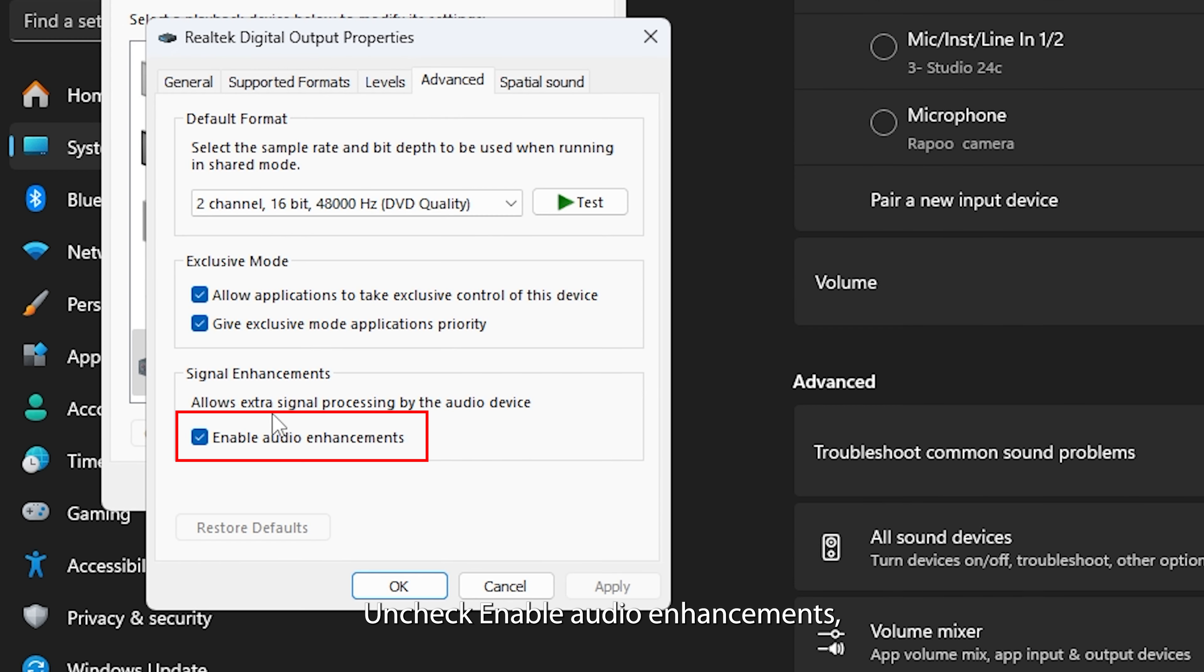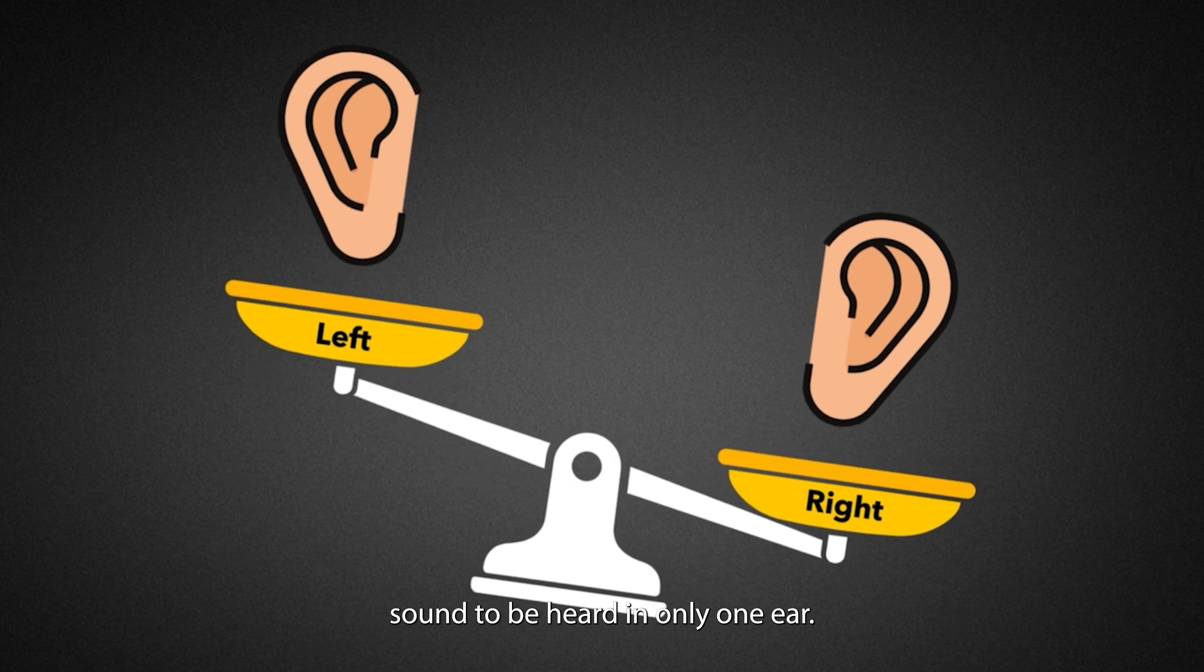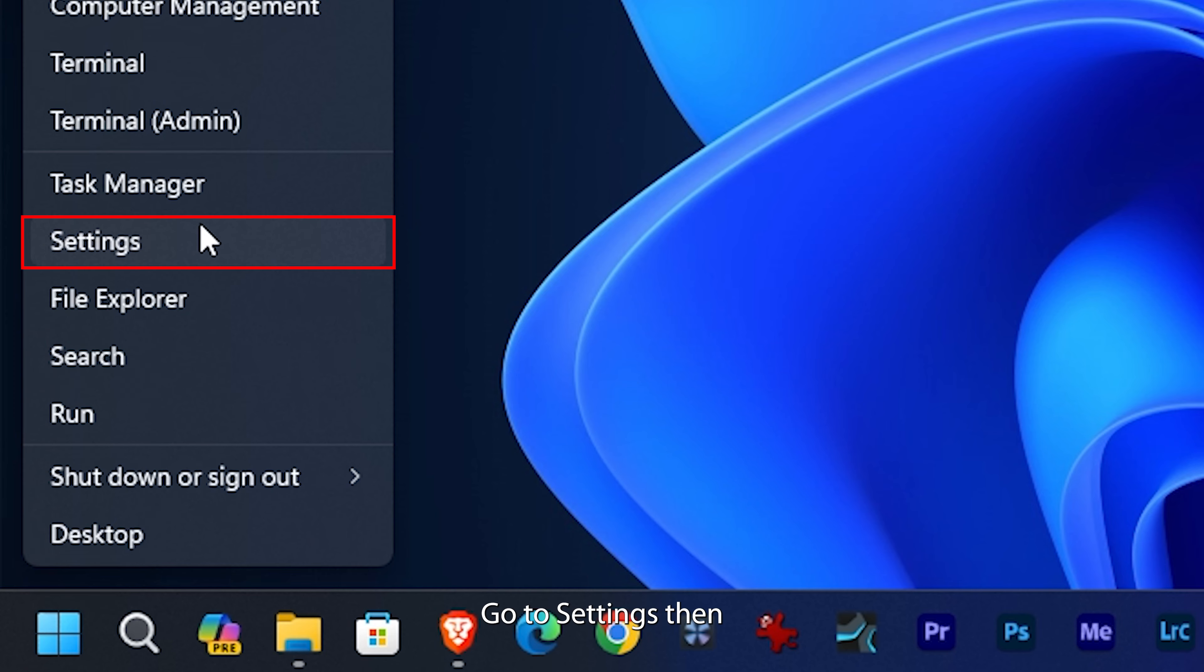Here's how to disable them. First, go to your Windows settings, then System, and click Sound. Click on More Sound Settings under Advanced. Look for and double-click your audio output device in the Advanced tab. Uncheck Enable Audio Enhancements. Click Apply and OK.